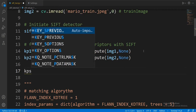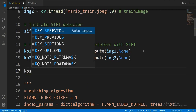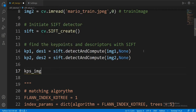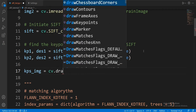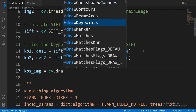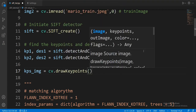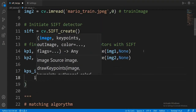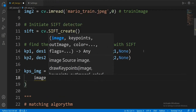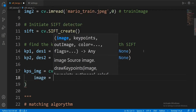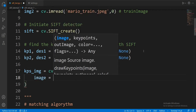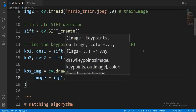Let's do kps_img and set it equal to cv.drawKeypoints. The image parameter refers to the source image, which will be img1.